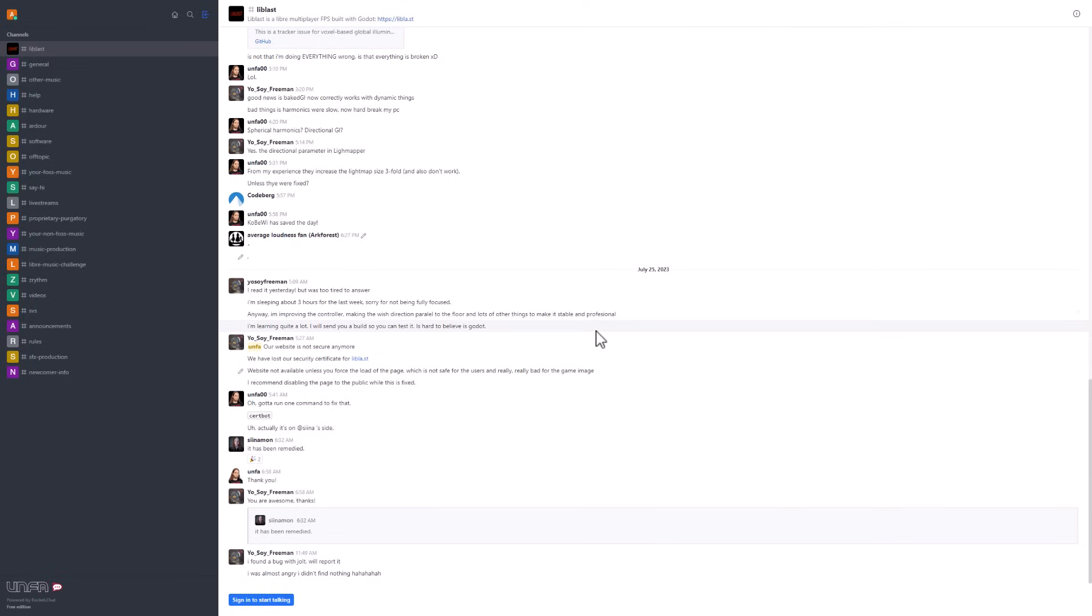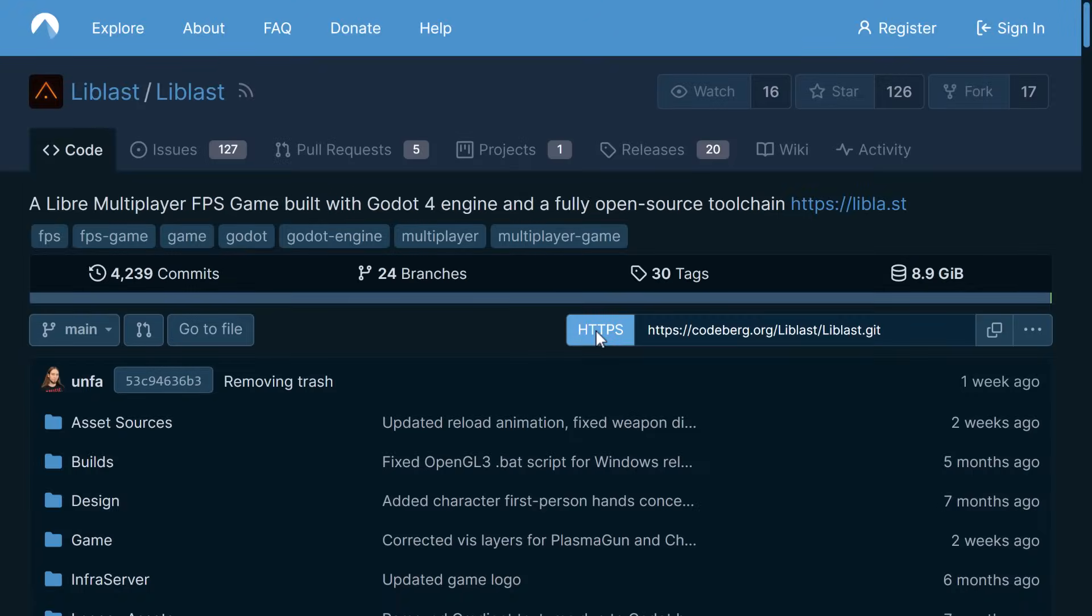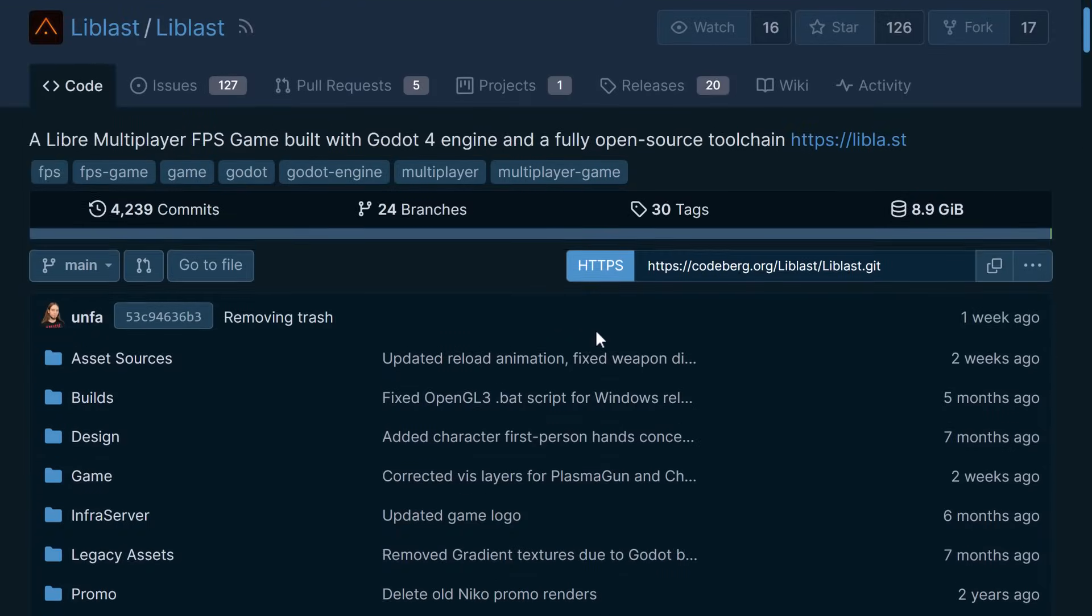But yeah, that, ladies and gentlemen, is Libblast. Let me know what you think. And are you looking for some multiplayer source code to learn from? This could be, again, an interesting project to pick up. All of the code is here. If you just want to go ahead and check out the code, it is available there.